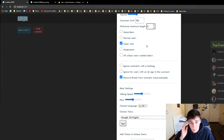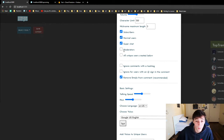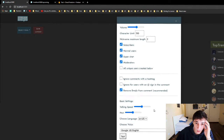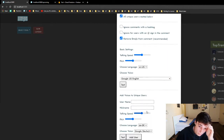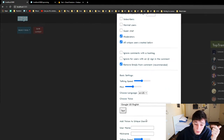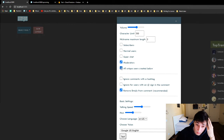Then for the next things we have what kind of chat comments should go through. As an example, I want all the subscribers such that I can hear them — we can have normal users, which is literally everyone. We have moderators, super chat — pretty self-explanatory. Then we also have unique users created below. What that means is all the users that you guys create down here are also gonna be included. So if we select moderators and all unique created users, that means all moderators and also all created users — these could be normal people, moderators, subscribers, etc. If you set this, it's also gonna use these people.